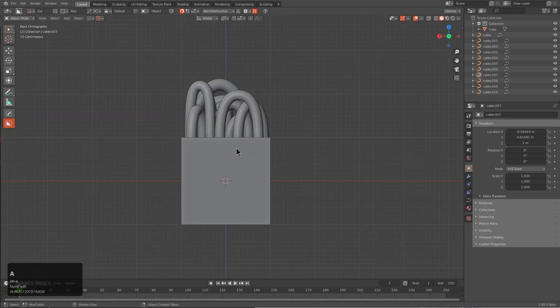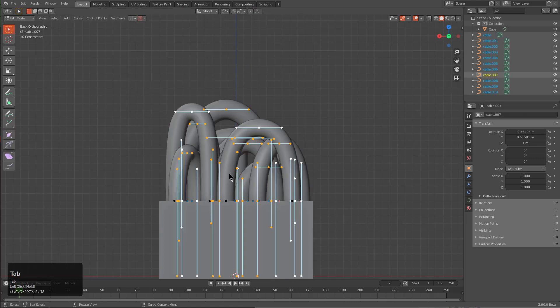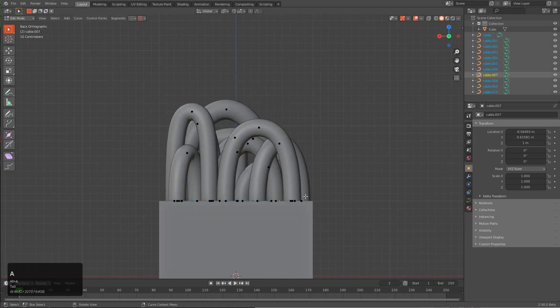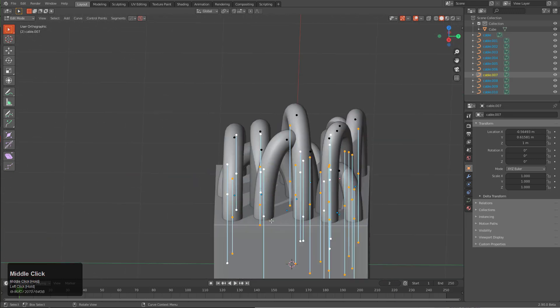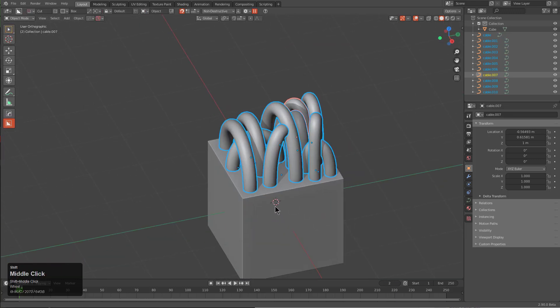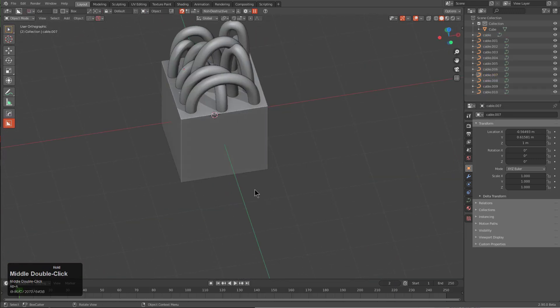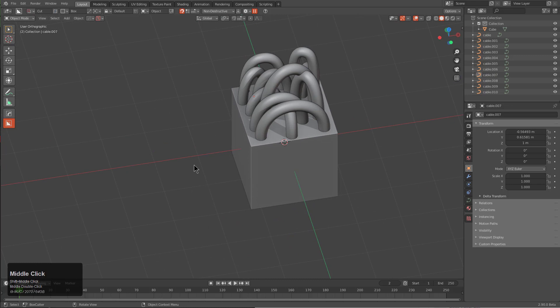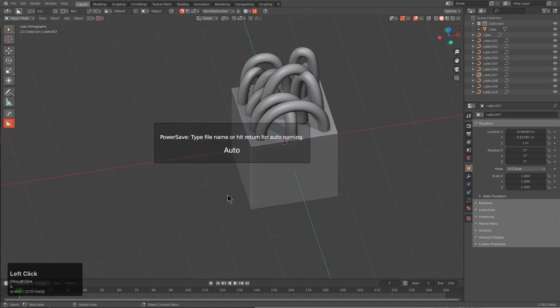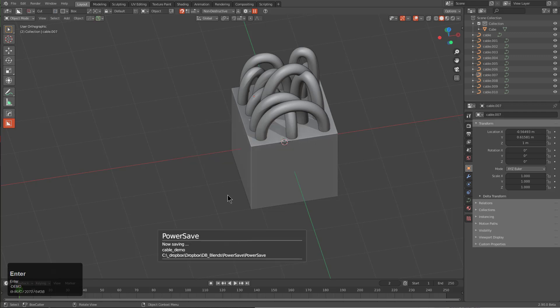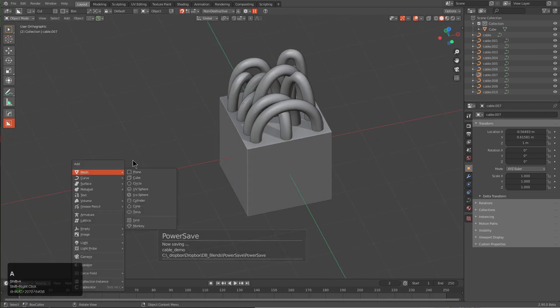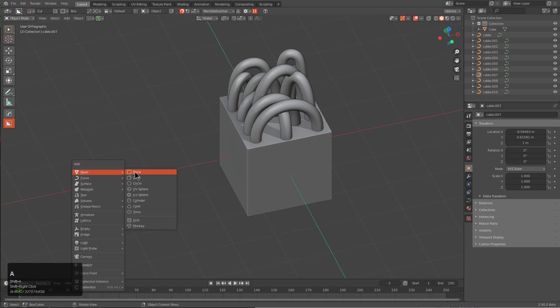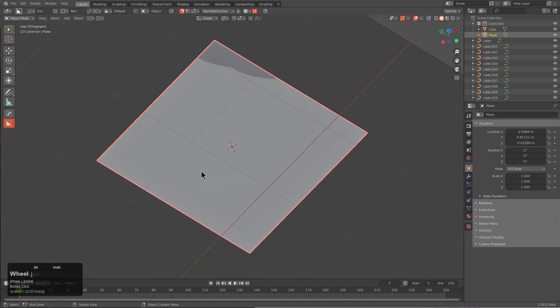What I want to do is look at this from the side, maybe Numpad orthographic, Numpad 5, and we'll tap into edit mode and we'll just draw a box around these. The first thing I want to do is save my scene, so we will Control+Click Power Save, we'll just call this cable demo. We'll Shift+Right Click to just drop our cursor there and just add a plane.